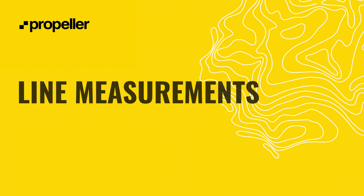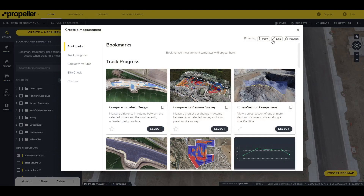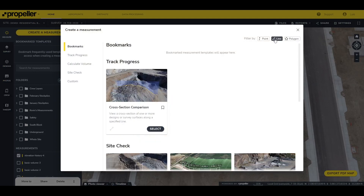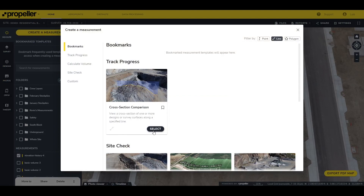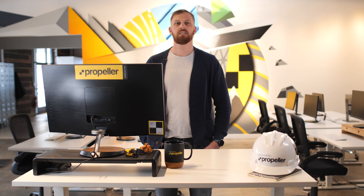Next, let's take a look at the line measurement. Let's begin by filtering our measurement type to only the line. For this example we'll use the Cross Section Comparison template. Measuring cross sections is a common practice on work sites. This template allows you to view a cross section of one or more designs of your survey surfaces along a specific line.